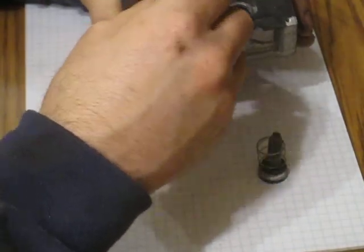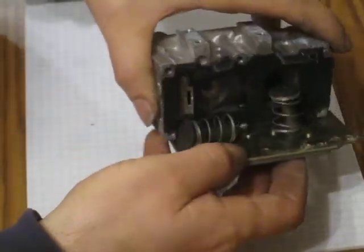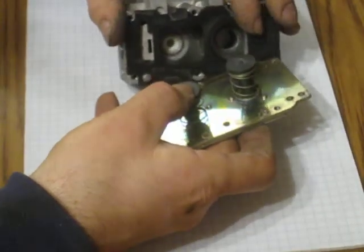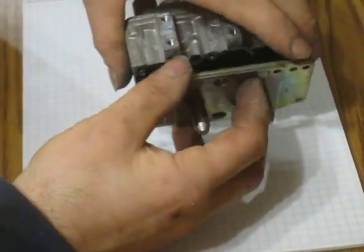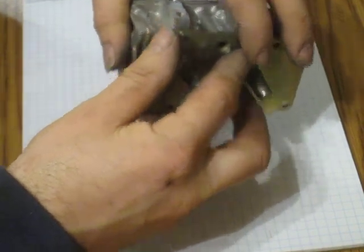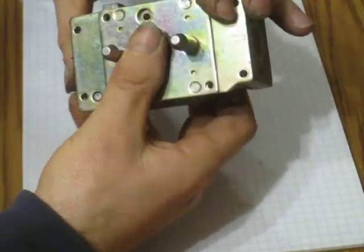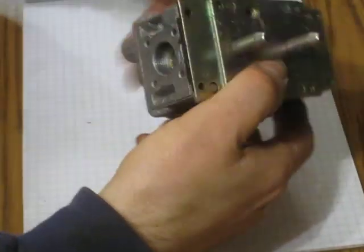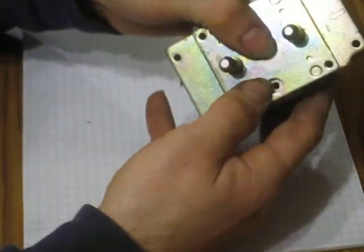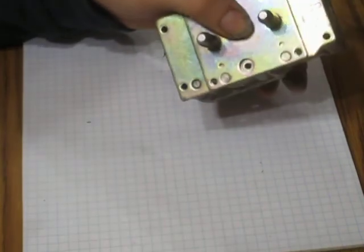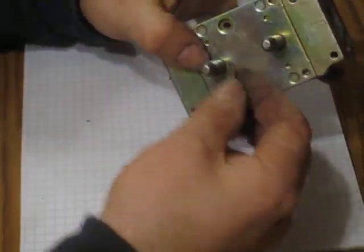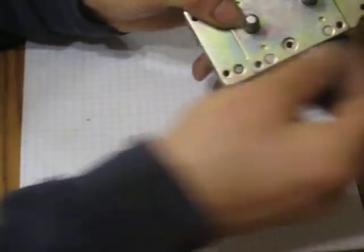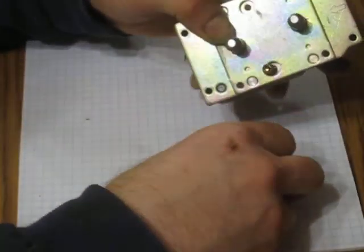These valves are going to go on next. Okay, there we go. And reassembly is reverse of disassembly. The first thing you're going to do is put these two screws back on. There are two types of screws: short and long. The long ones go on these corners. The two short ones go in these locations here. All the rest of them are long.